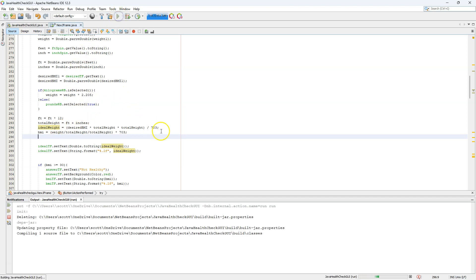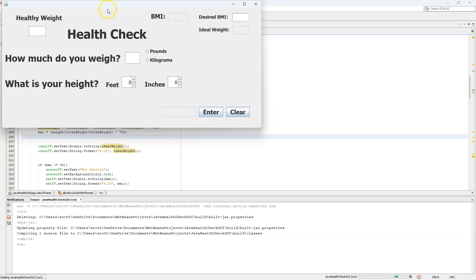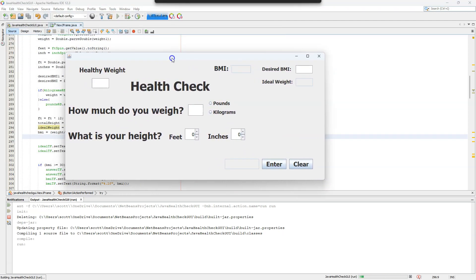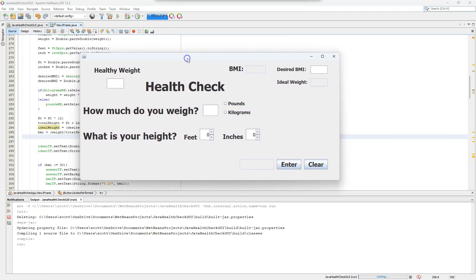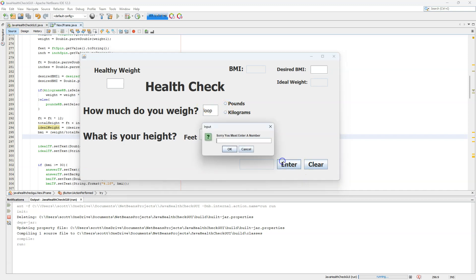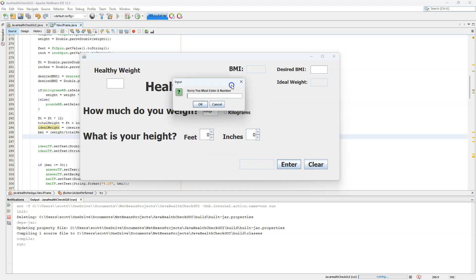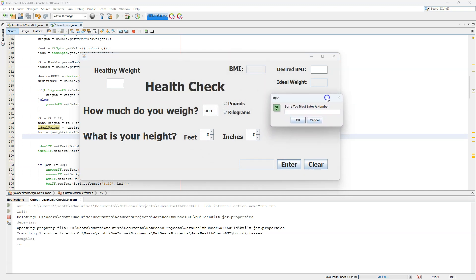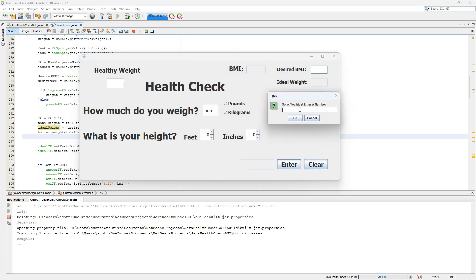Our GUI is a little bit bigger now — it's getting bigger every time we add something. Let's see if it functions how we want. There's also something that catches if the user doesn't enter a number — if we hit enter without a value, we get a little pop-up so the program doesn't break. It says 'Sorry, you must enter a number.' Let's say the weight is 223.